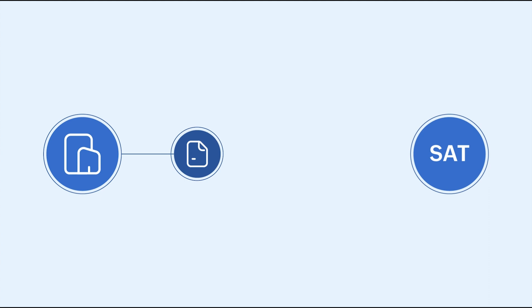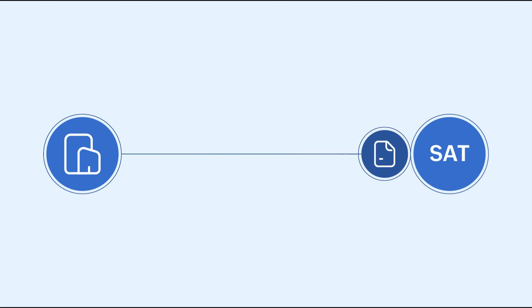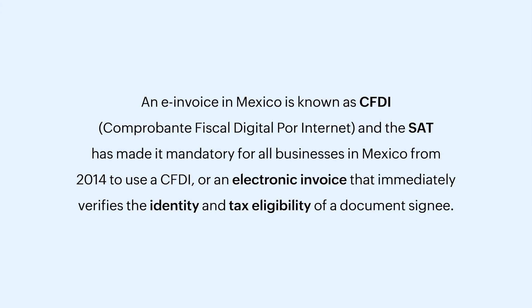An electronic invoice or an e-invoice is a document that your organization submits to the SAT after you create a sales invoice. An e-invoice in Mexico is known as CFDI and the SAT has made it mandatory for all businesses in Mexico from 2014 to use a CFDI or an electronic invoice that immediately verifies the identity and tax eligibility of a document signee.